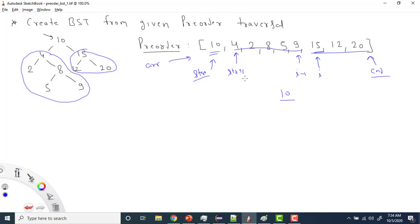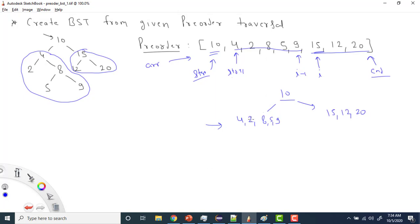In the recursive function, first I create a node at the start position. Then I recursively call the function passing the array from start+1 to i-1 for the left subtree — so it will operate on 2, 4, 8, 5, 9 — and i to end for the right subtree with 15, 12, 20. Now assume the input is just 4, 2, 8, 5, 9. Start is here, end is here, and I check for the next greater value than 4.